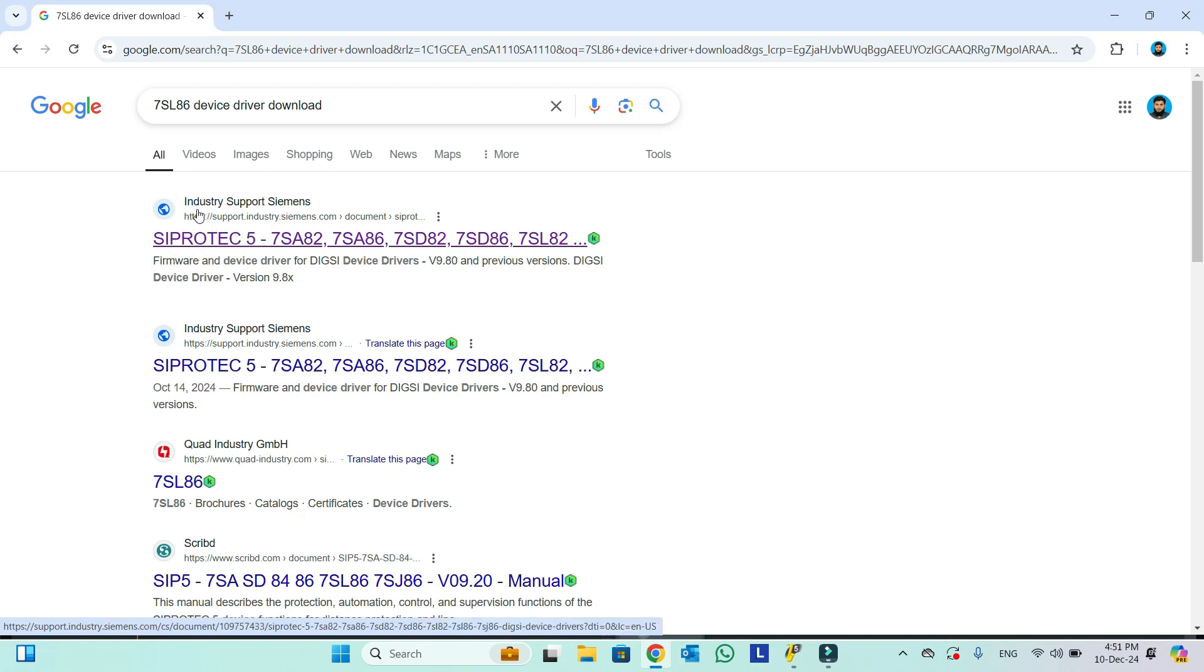Here you can see Industry Siemens, Siemens Industry Support. It will appear, so this first link we will click. Make sure it is a Siemens Industry Support link. We will click here.